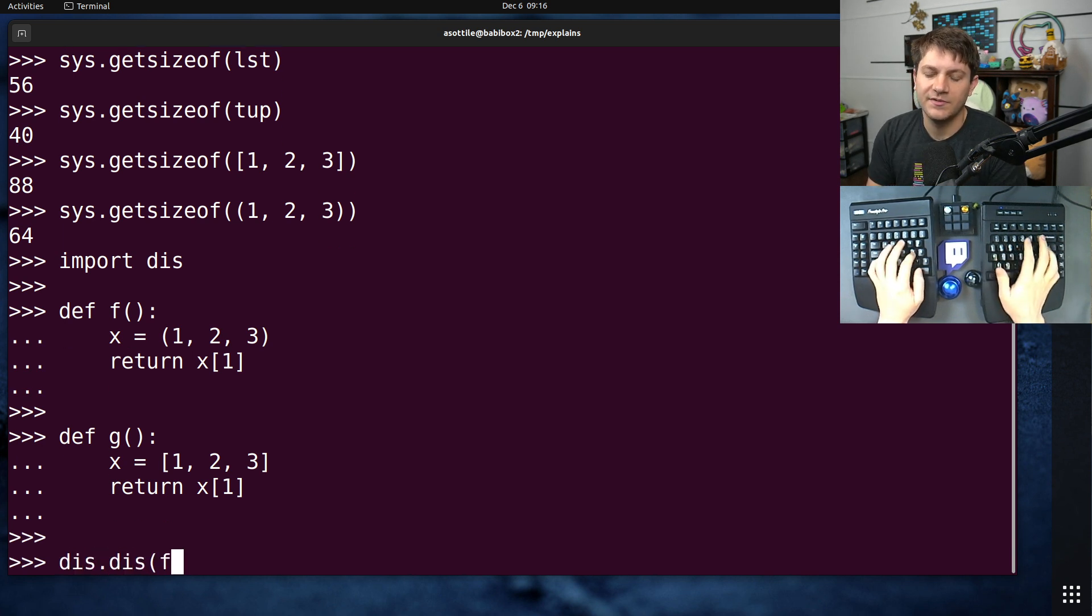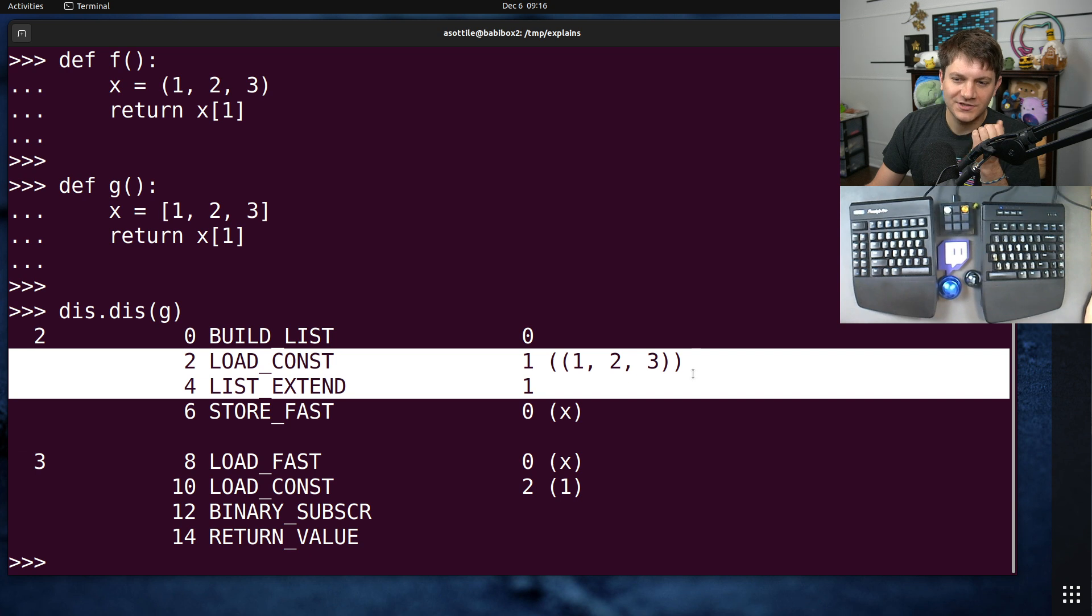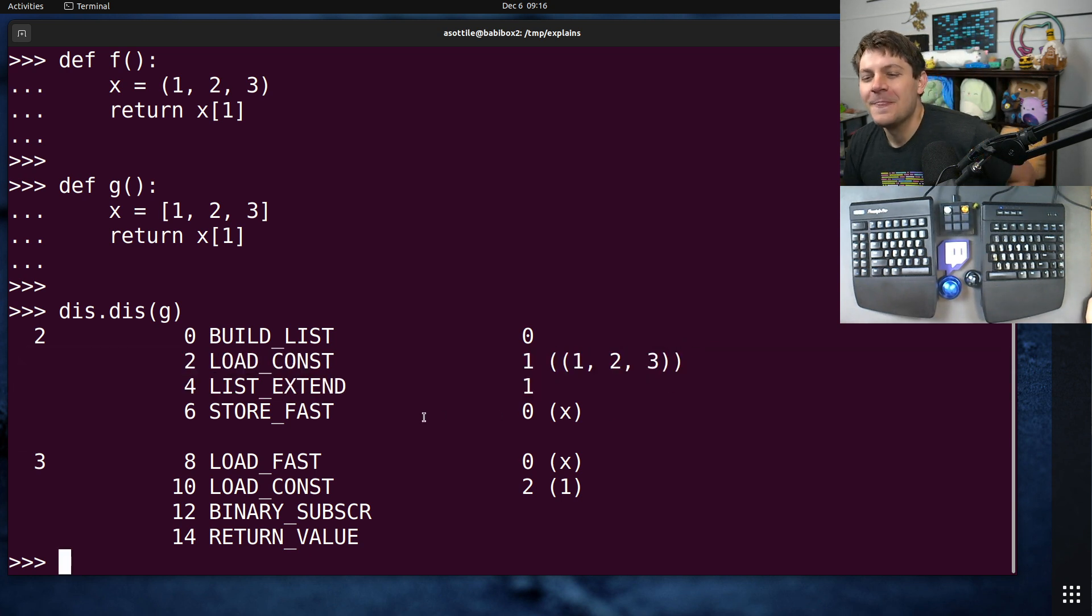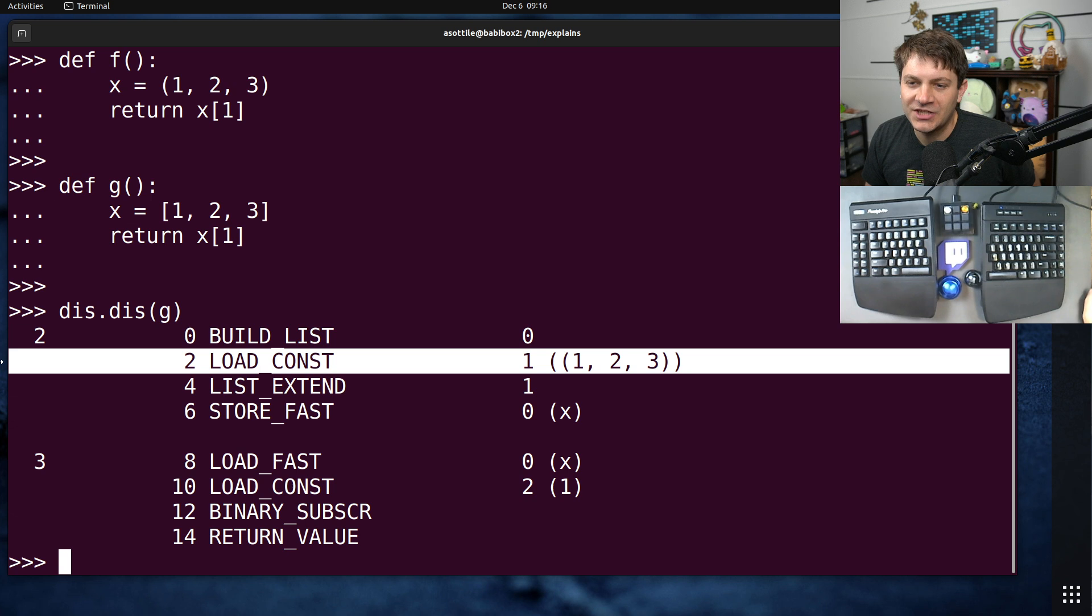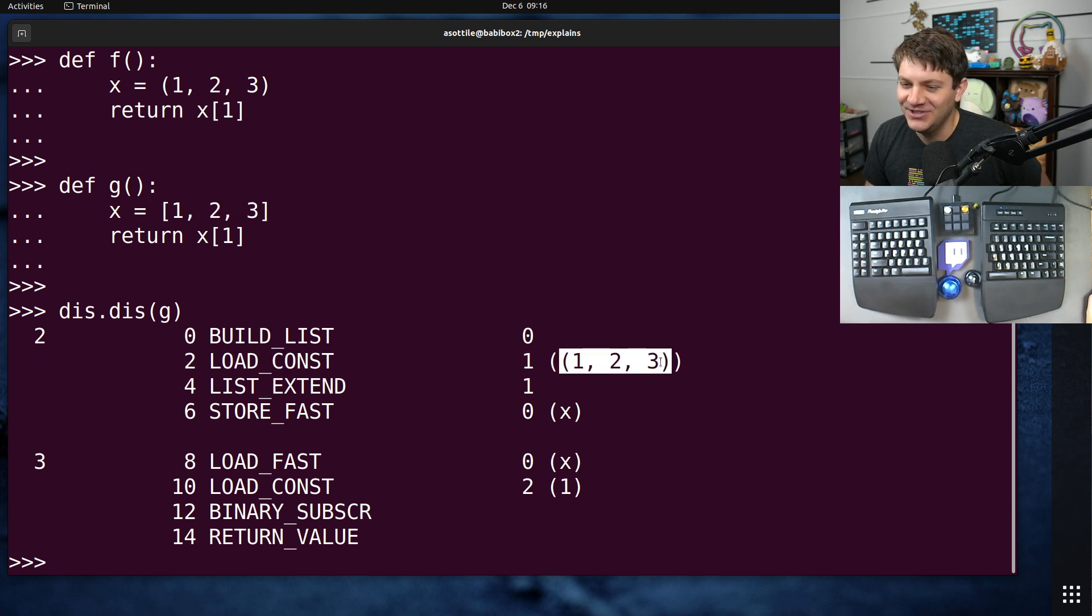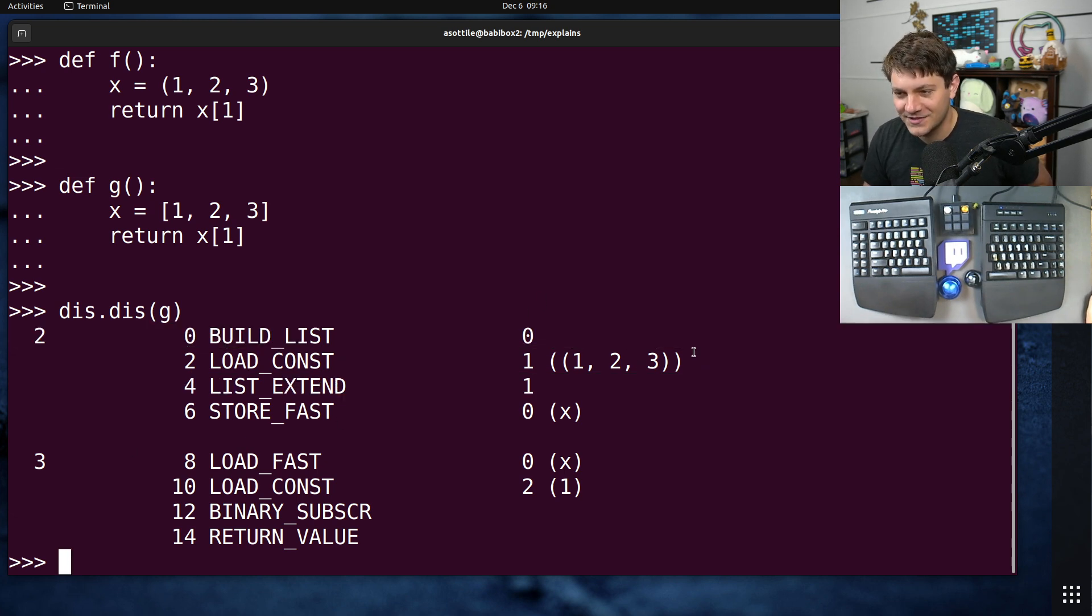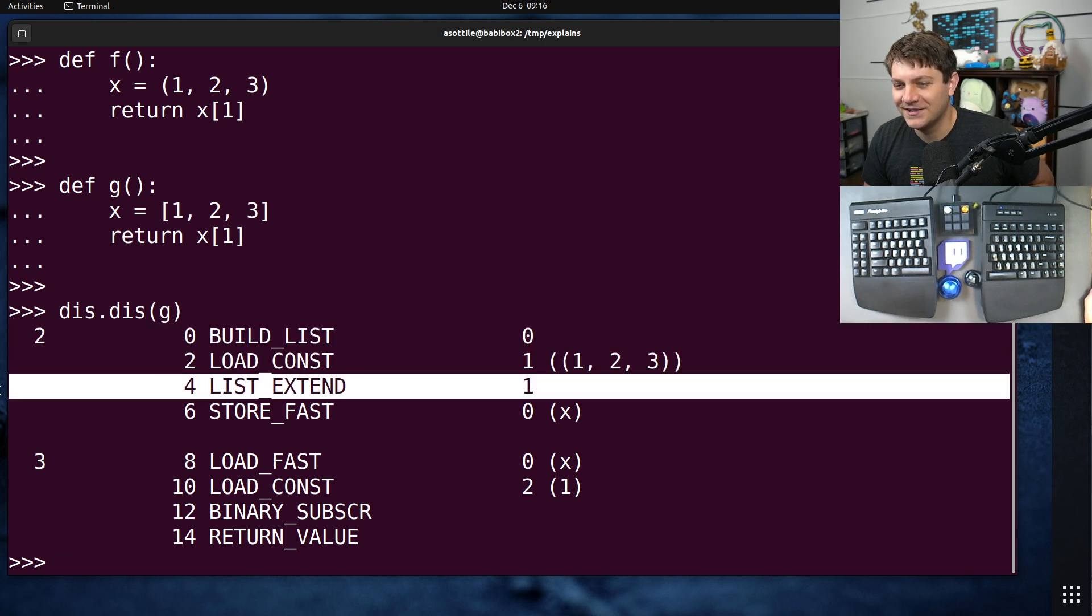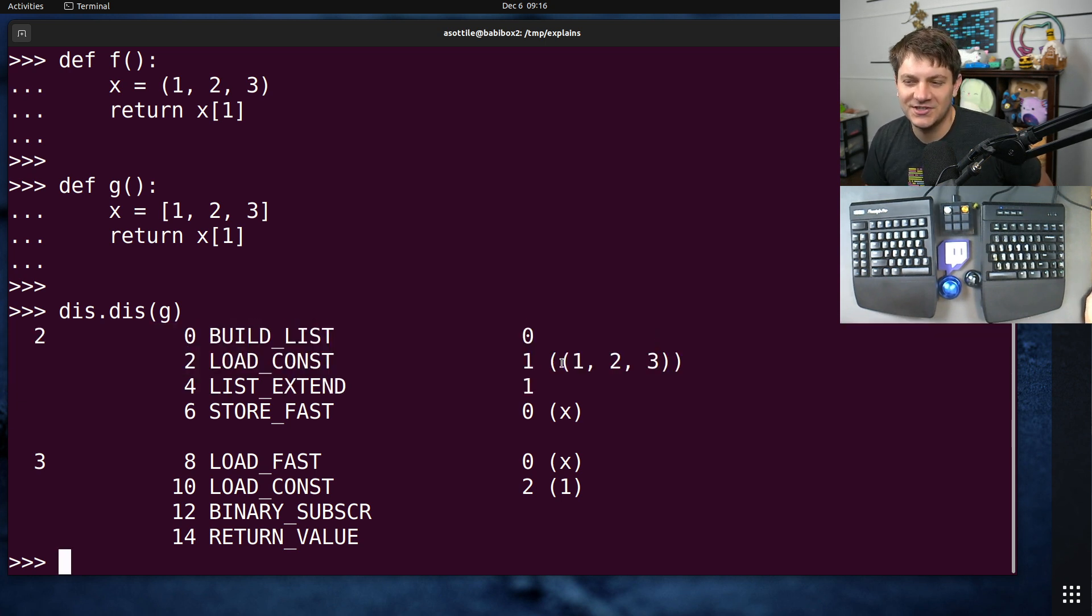Oh, we actually got the fast version here. Okay, so this is a bad example of what I'm talking about, but you'll notice here that it actually optimized this list build to first load a tuple, then build the list from the tuple. Well, actually build the list first, load the tuple, and then extend the list from the tuple. So you'll see that building list actually just cheated and bypassed this directly by using a tuple.